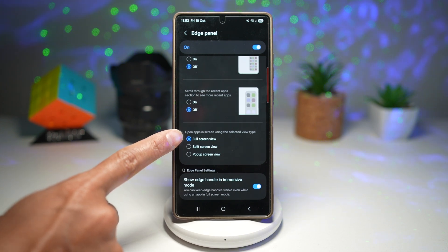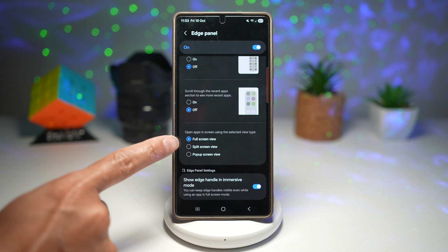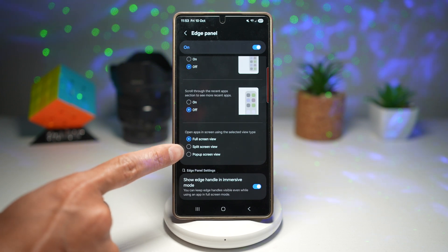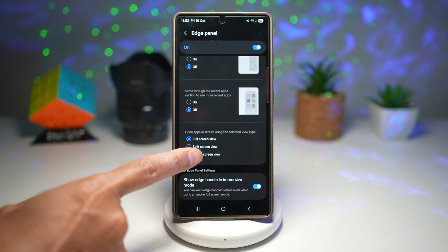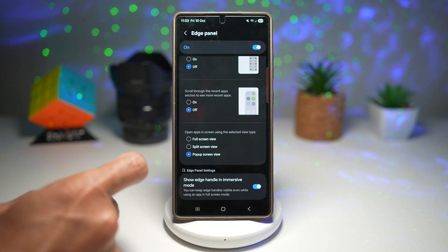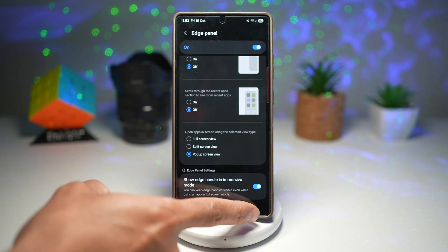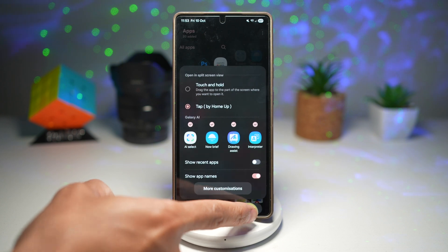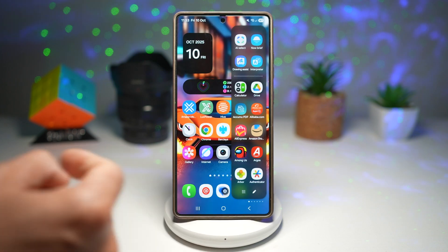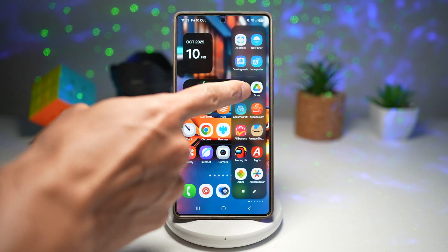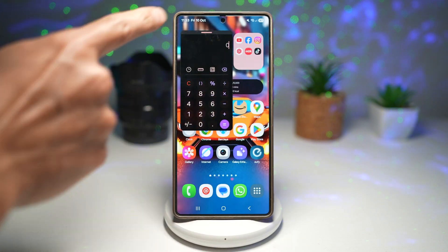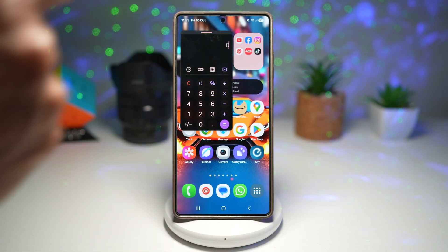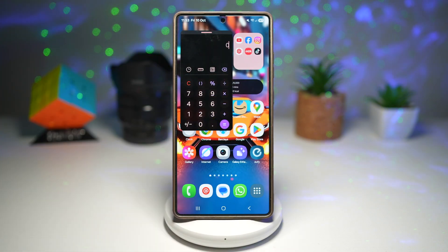The option reads: open app in screen using the selected view type. By default, full screen is selected. However, you can go ahead and choose split screen or pop-up view. If you choose pop-up view, then press back. Now choose any app, and it will basically open up in pop-up view.